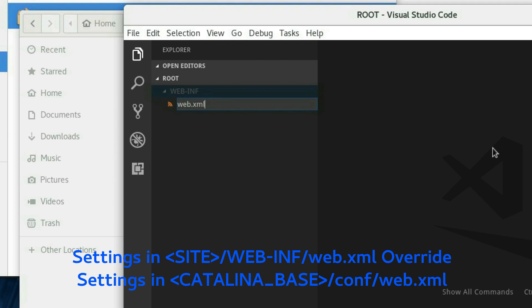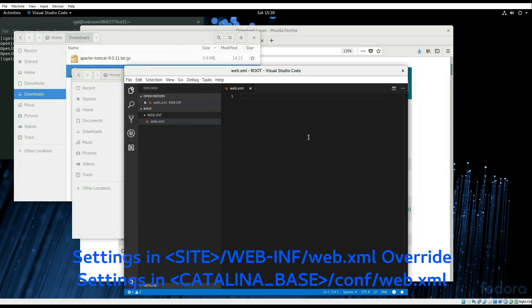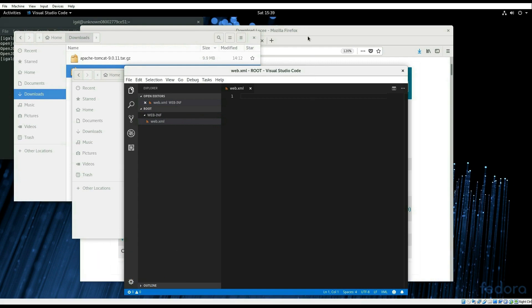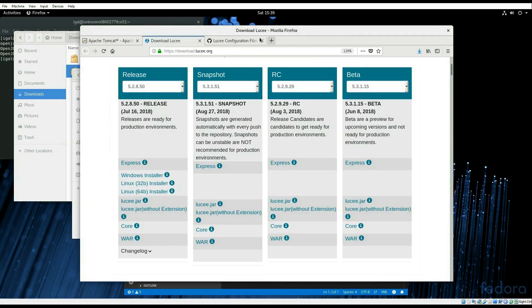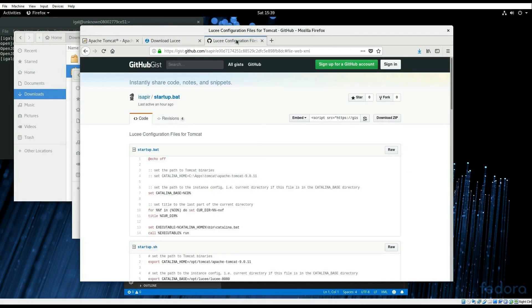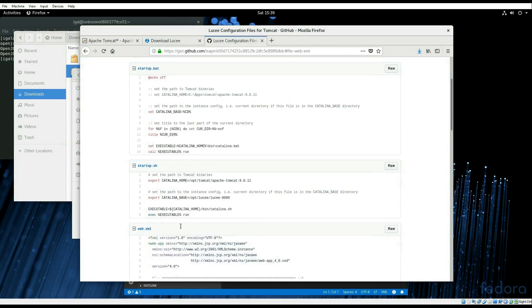And that file has to be all in lowercase, the file name. We'll copy the configuration for Lucee into that file.